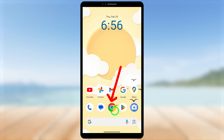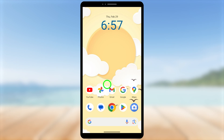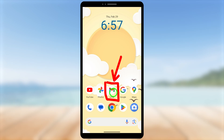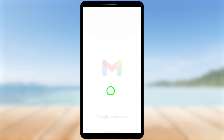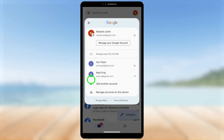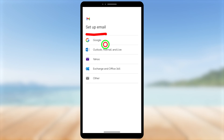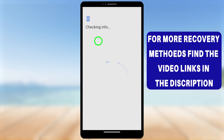For the first method, you can use your Gmail application, YouTube application, or Google application. Here I will use my Gmail application — I believe everyone has this application on their device. Open your Gmail application, then tap the profile icon in the top right corner. You will see all your Google accounts. Select the 'Add another account' option, tap it, then select 'Google' and wait a few seconds until it gets checked.